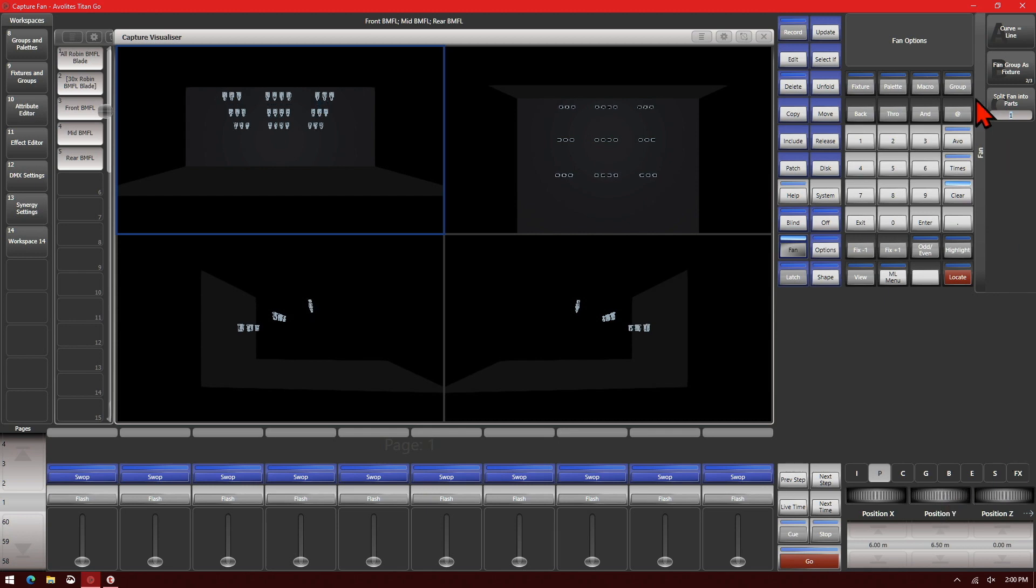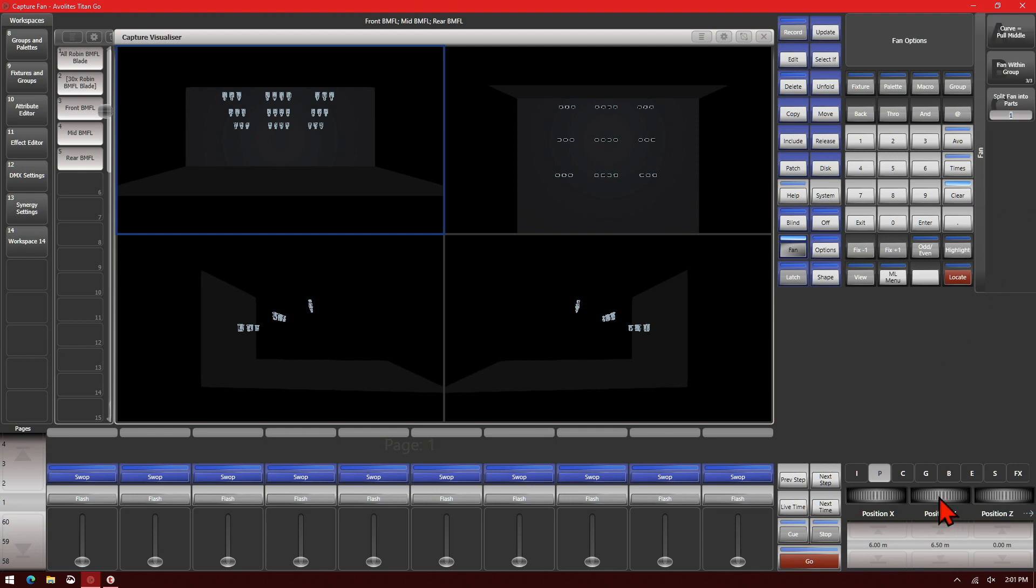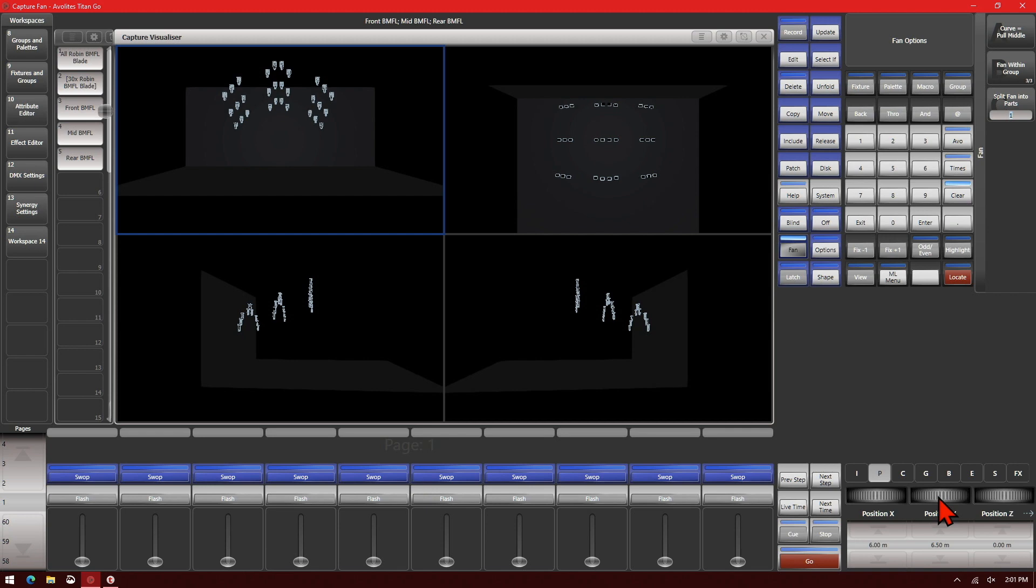And then we'll go ahead and fan within a group again. And we'll change it to, we'll try pull middle. And then if we adjust our Y, we can get a cool, interesting look there with our fixtures.